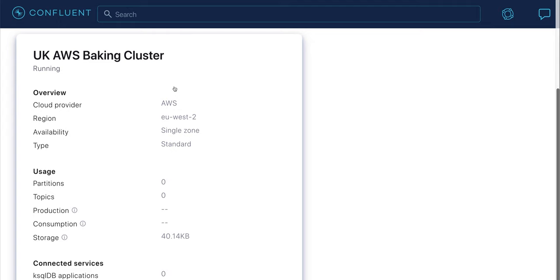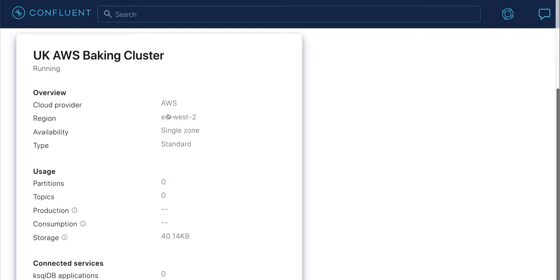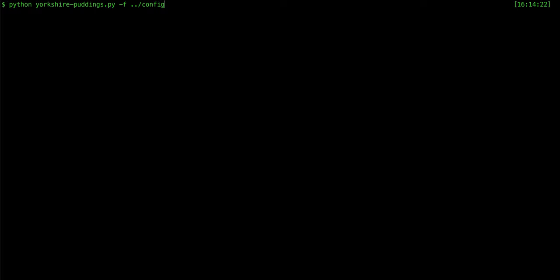Here I've got a cluster on EU-WEST-2 on AWS, and I'm going to create a topic called Yorkshire puddings. Let me start up my Yorkshire pudding Python script. I'm going to set my ACLs so that Tim can link to my cluster and mirror this topic back over to his cluster in the States. Okay, Tim, back to you.